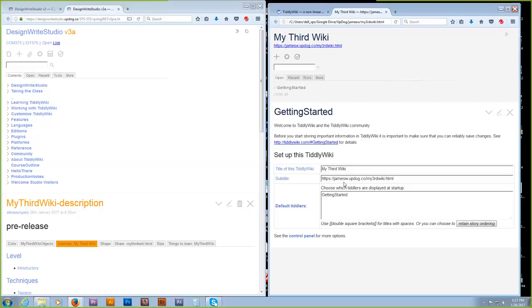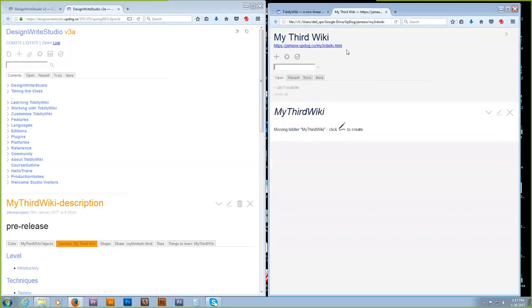For default tiddlers, call it 'my third wiki.' If you put spaces in there — which is fine — you have to enclose it in double square brackets. Now save the wiki and reload it, make sure all the changes saved. Click on that URL and we'll see if it works. And it's there — cool.